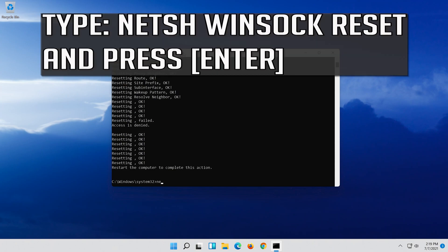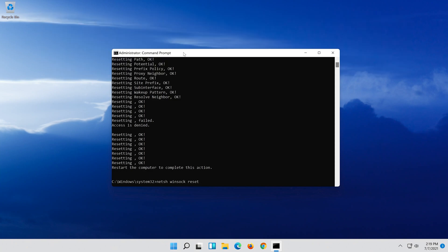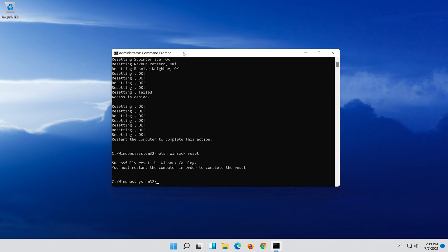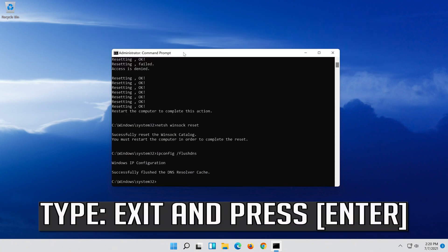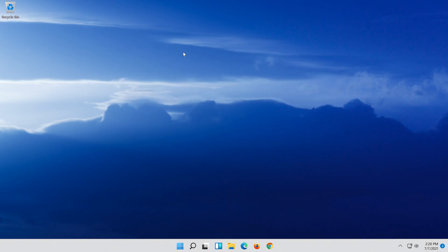Type the following command then press Enter. Now type this command and press Enter. Now type this command and press Enter. Type EXIT and press Enter. Restart and your problem should be fixed.